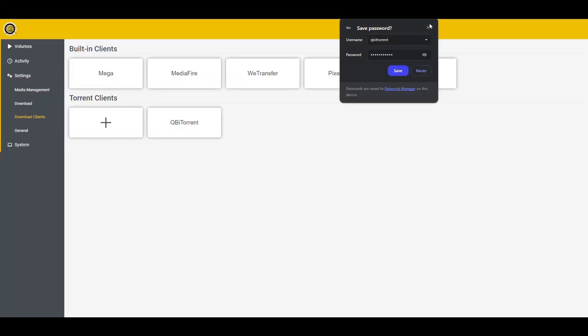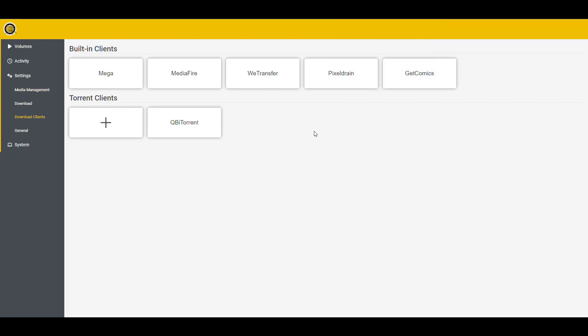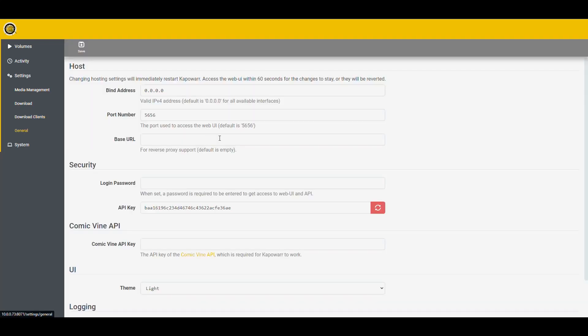And now it shows up in here as an option to download content. So this is it. This is what we have to download stuff. The only thing that is common is Qubit Torrent, but we don't even have an option for Usenet.